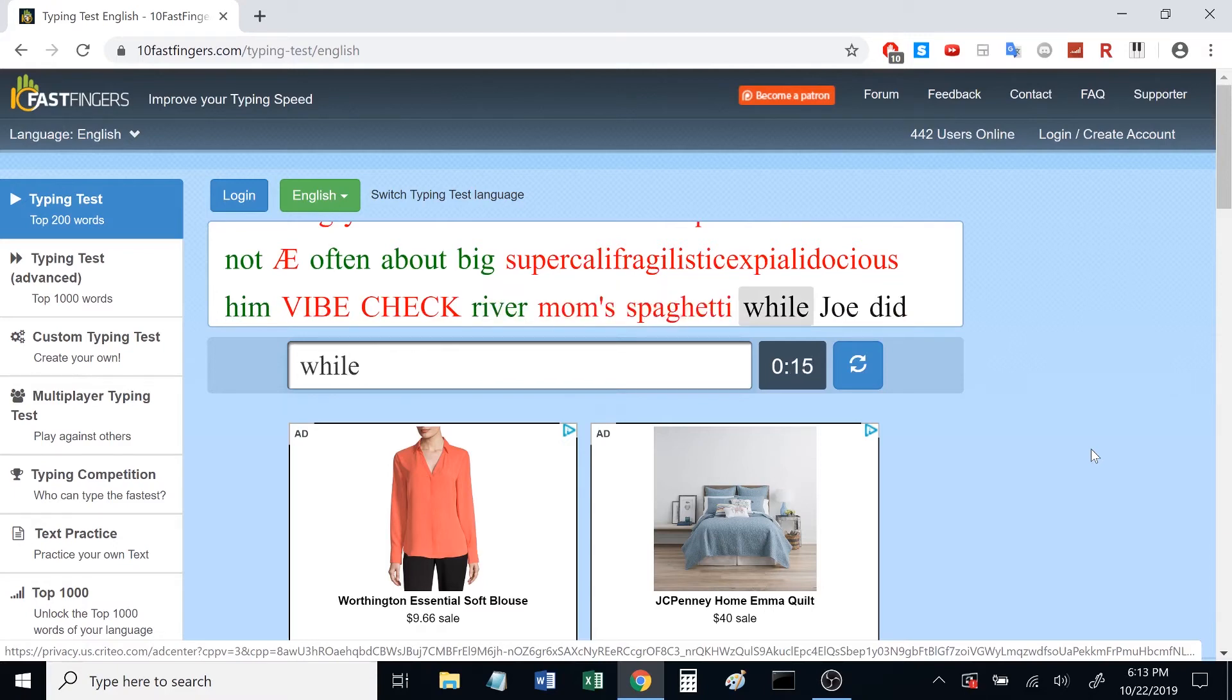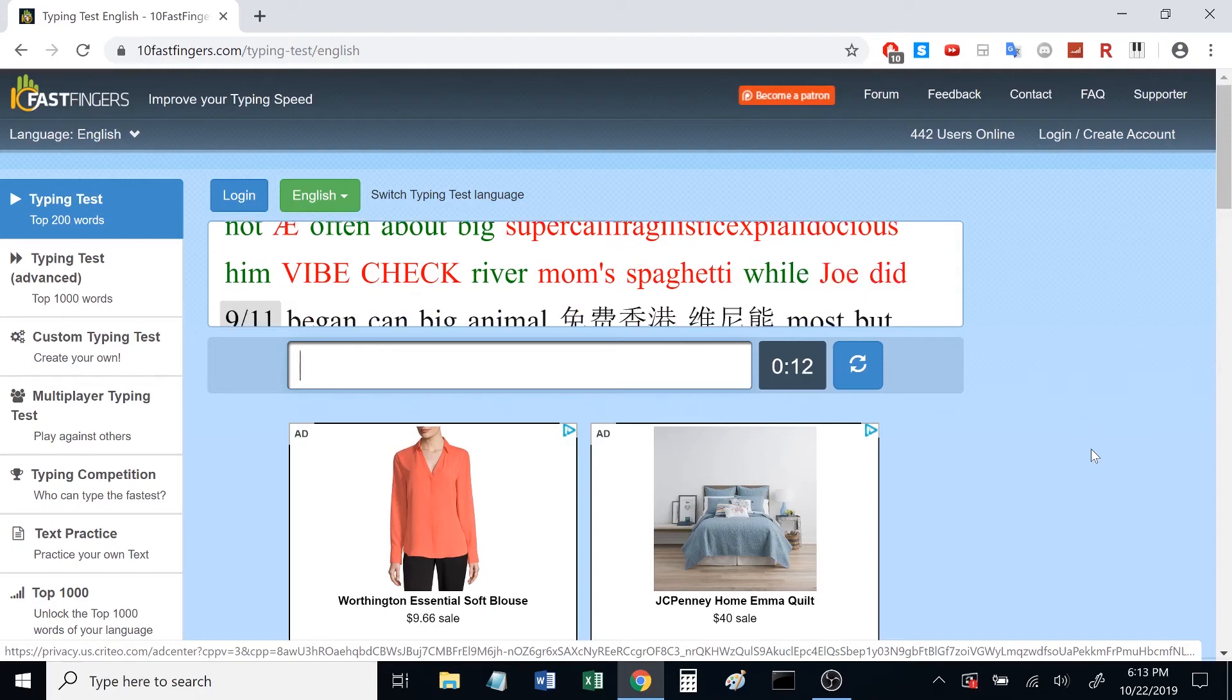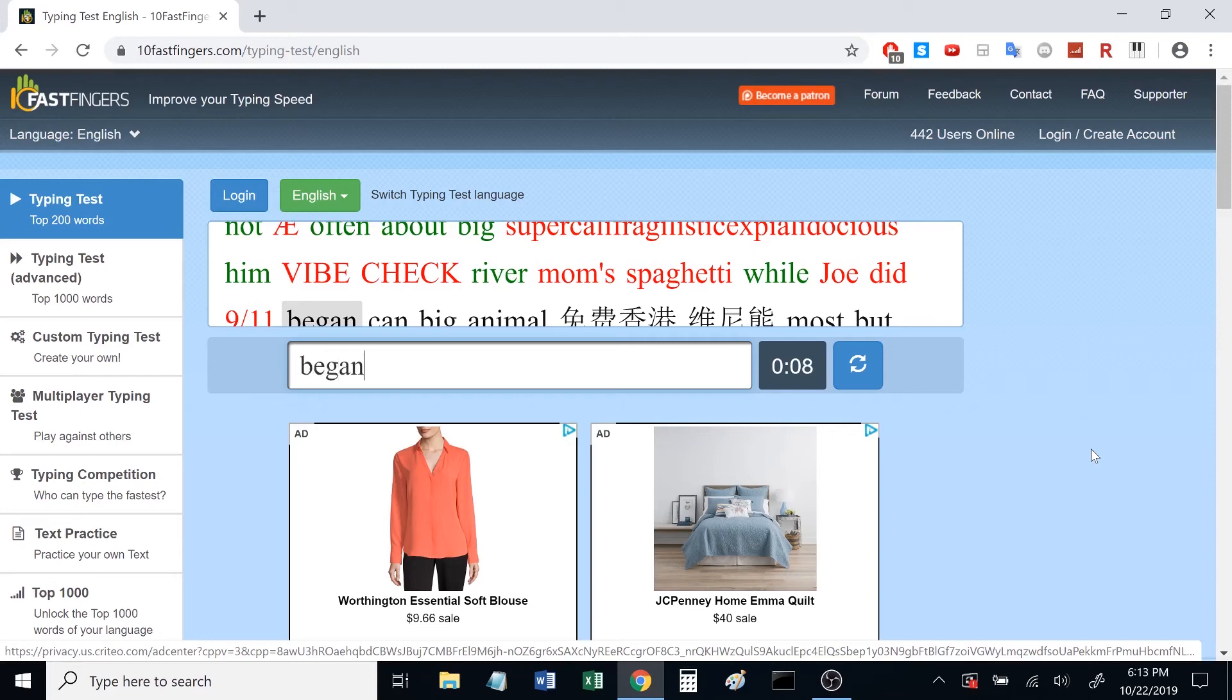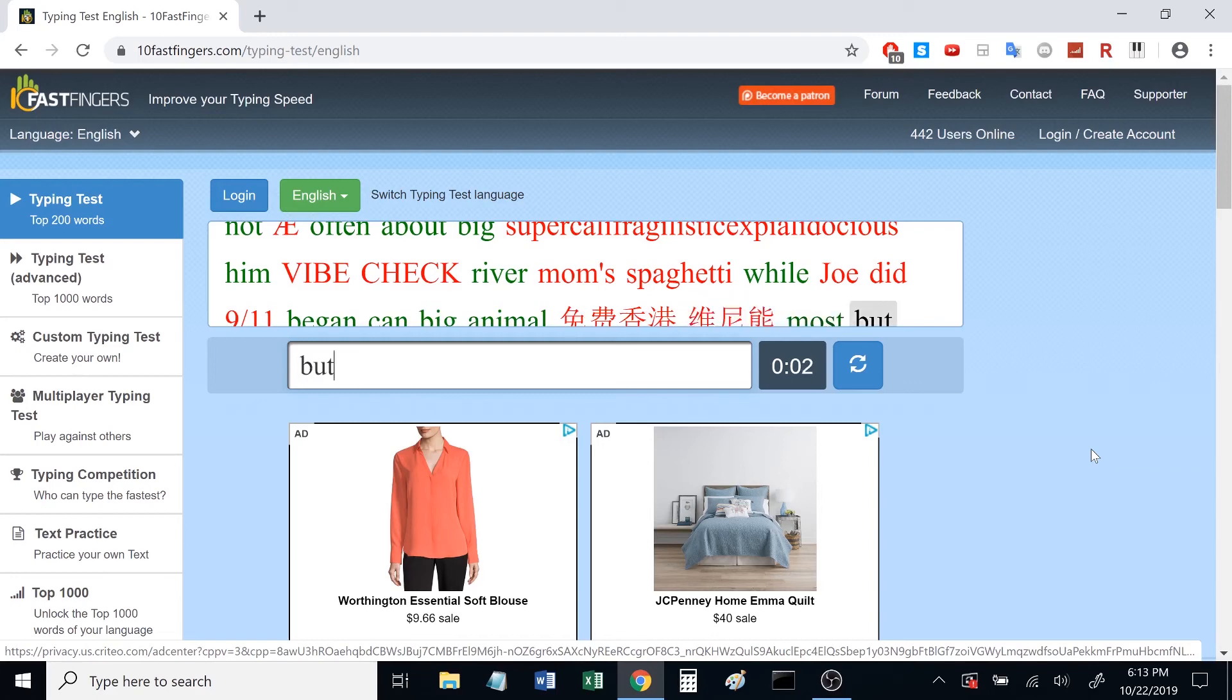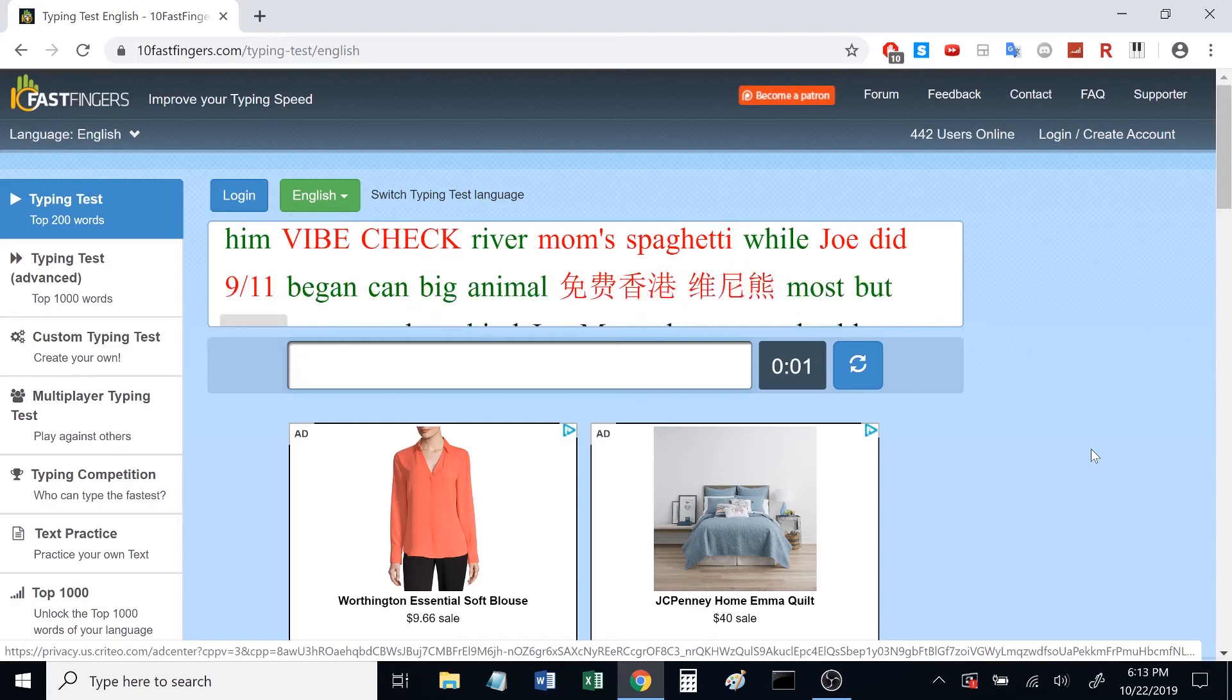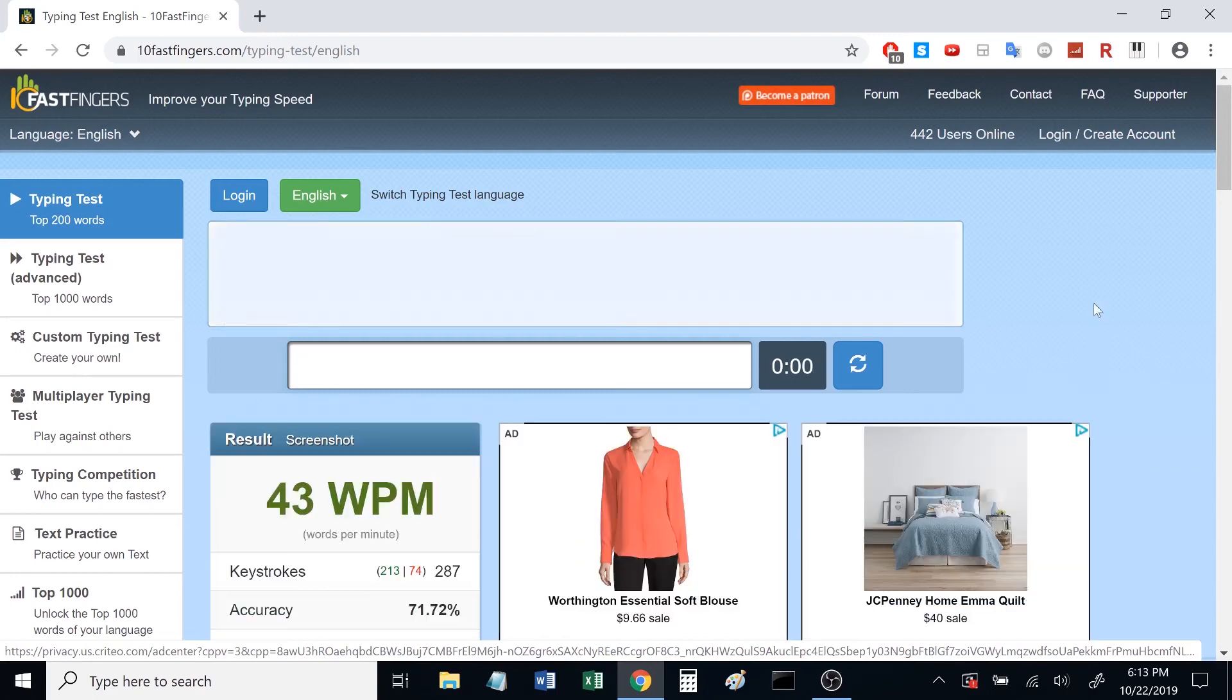Come on, dude. What? Come on. That's not English. What?